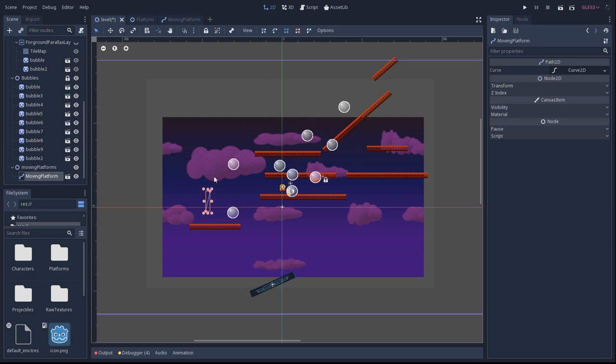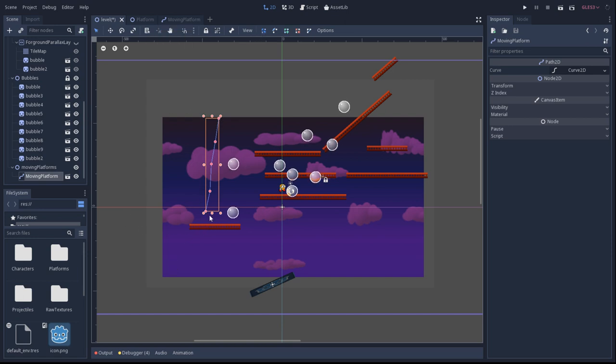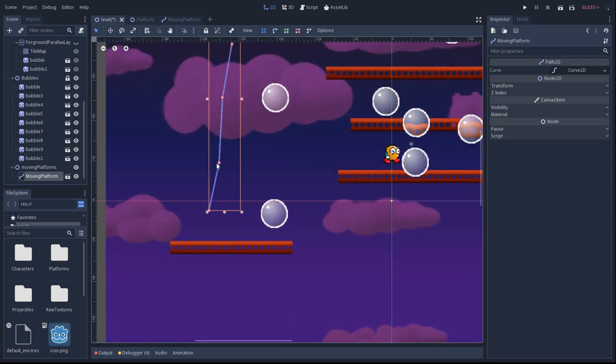So now we'll draw the dots for the curve that the platform will follow. When moving the curve points around, be sure you don't accidentally scale. That's what's happening here.